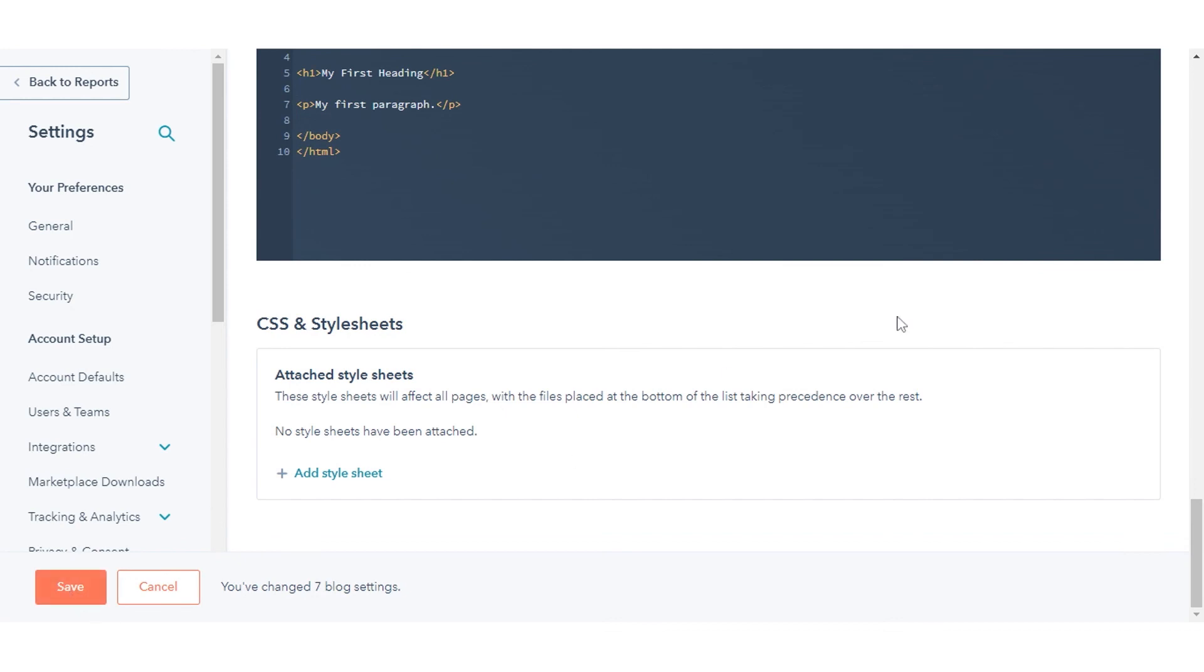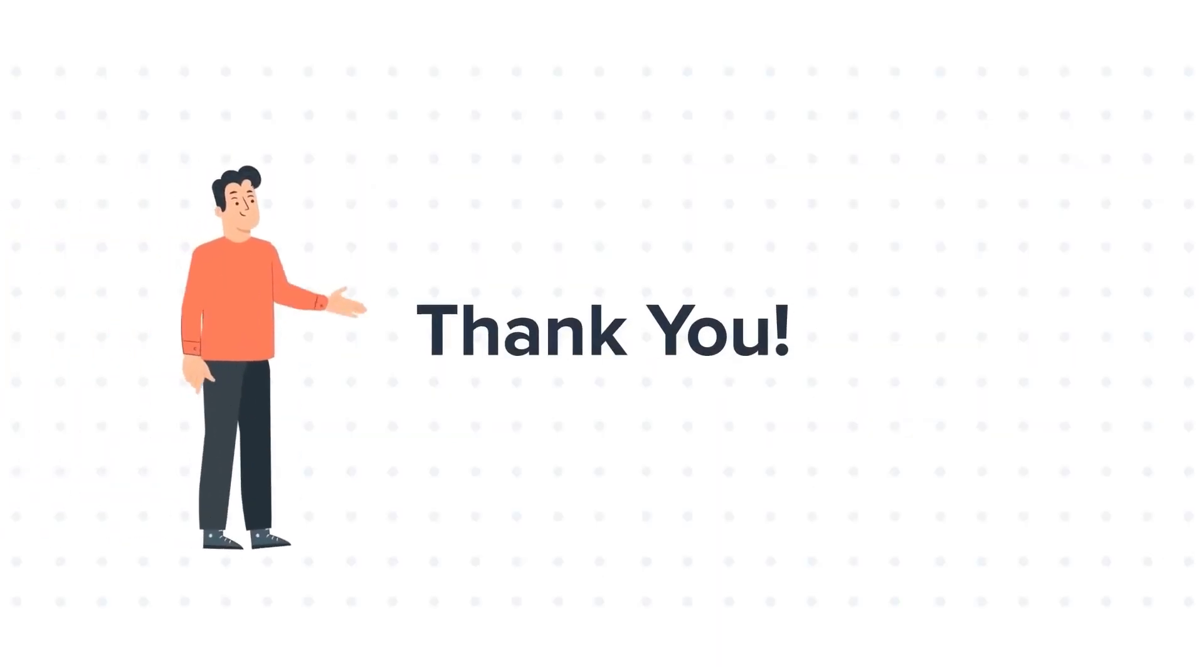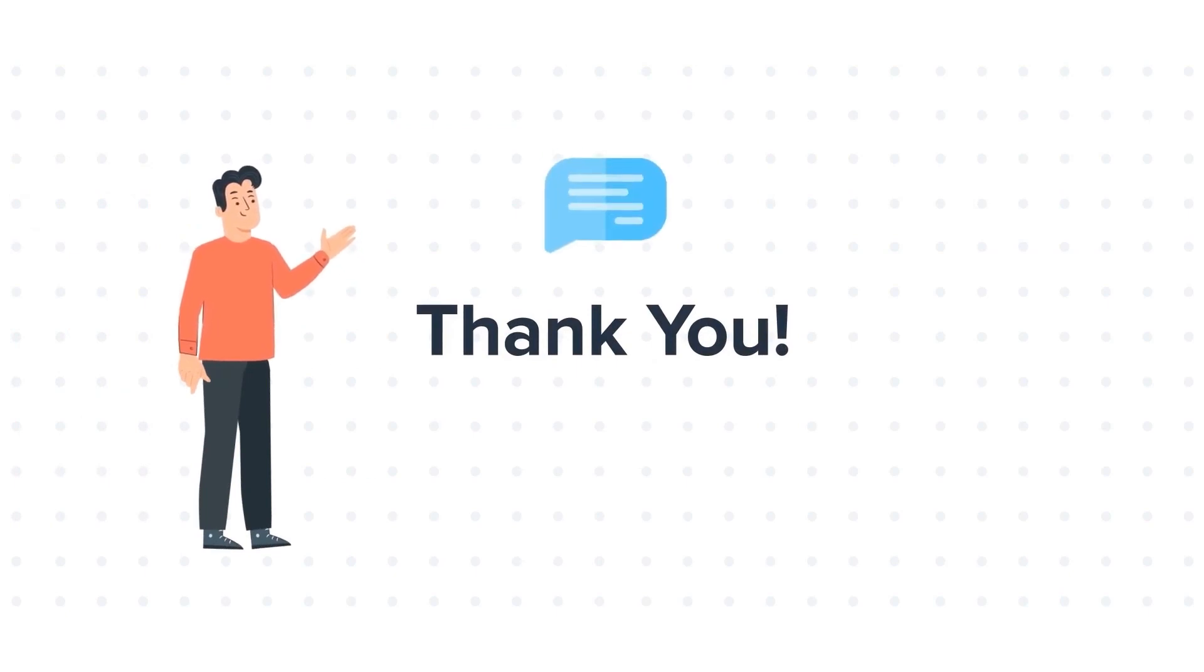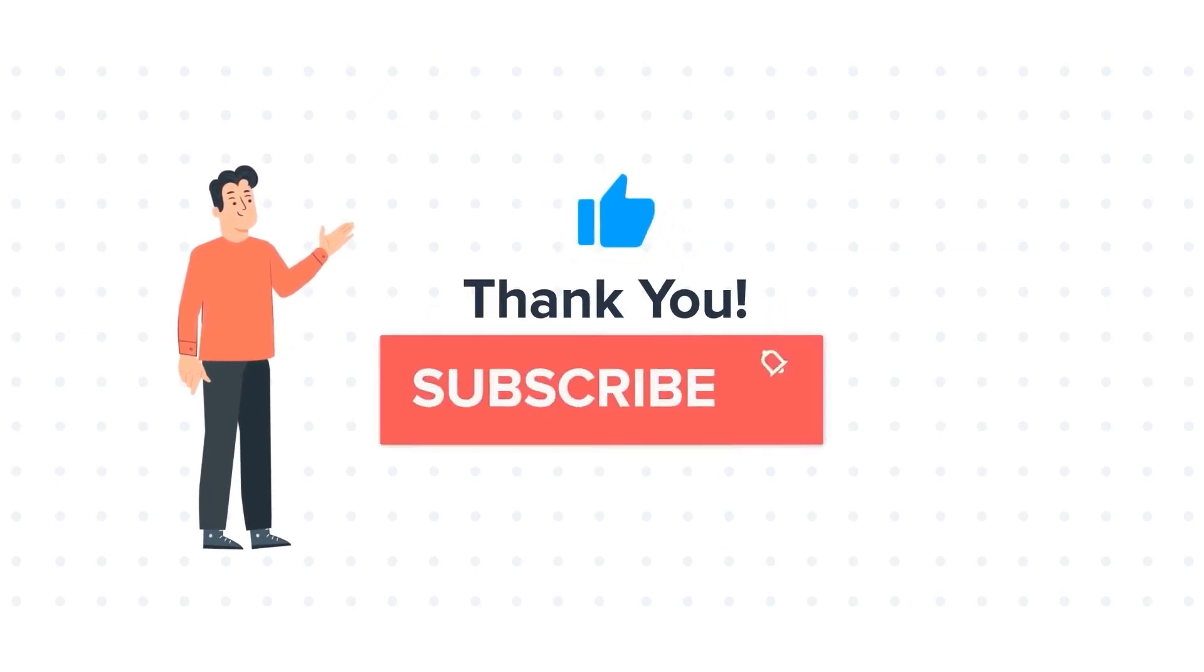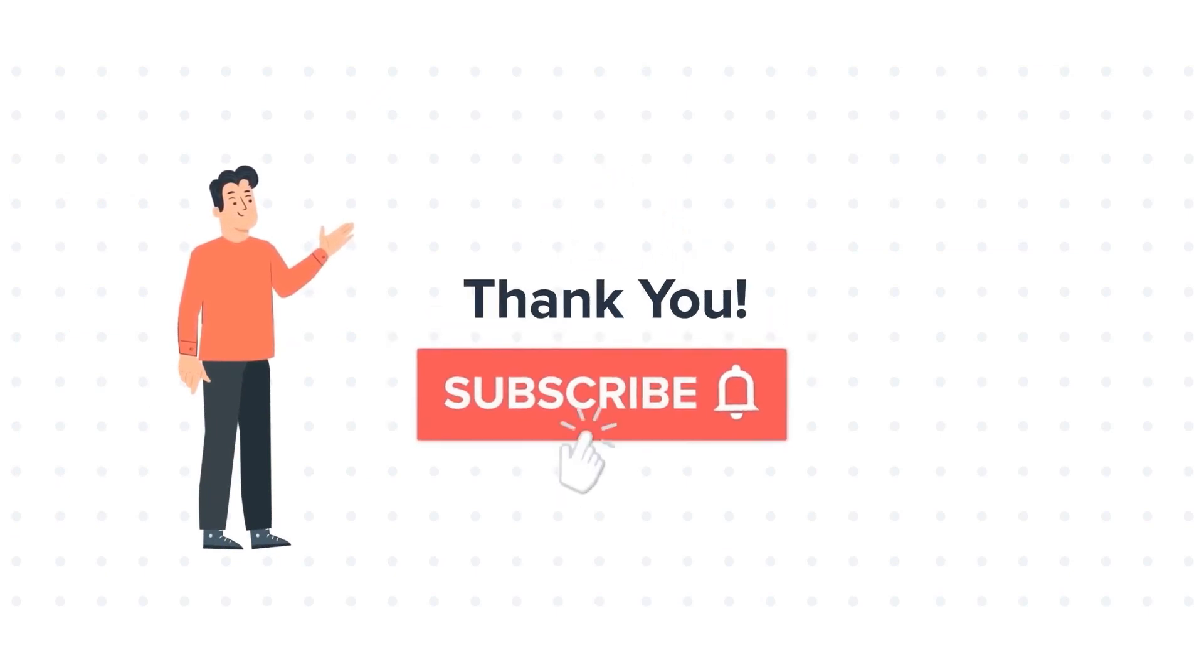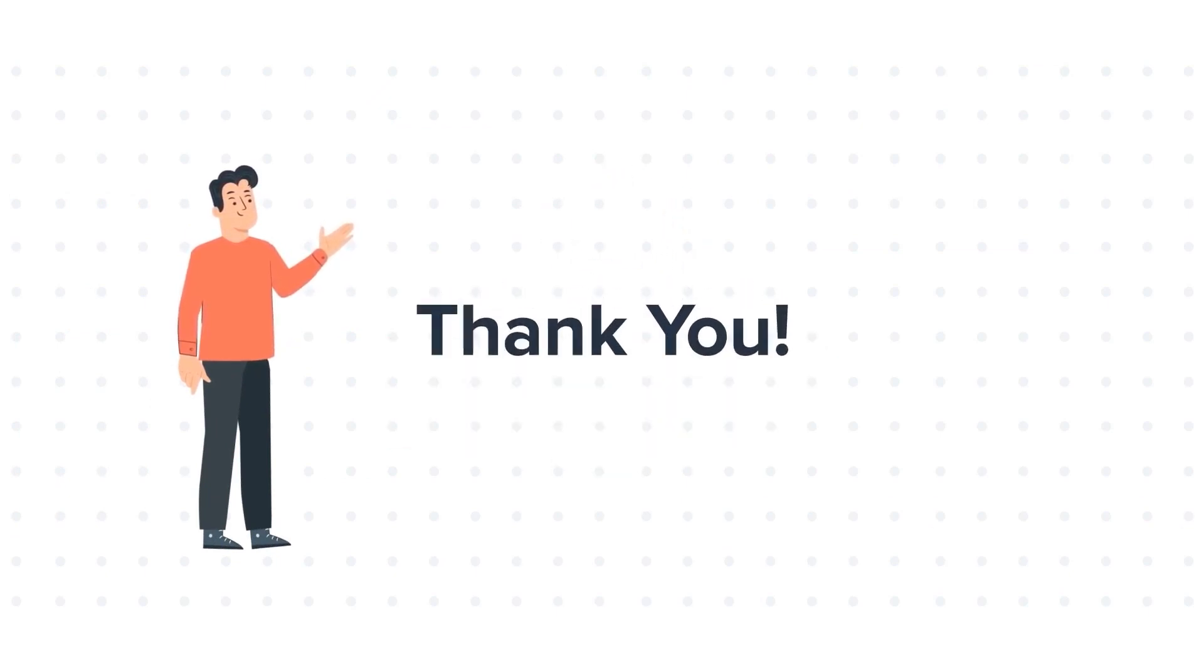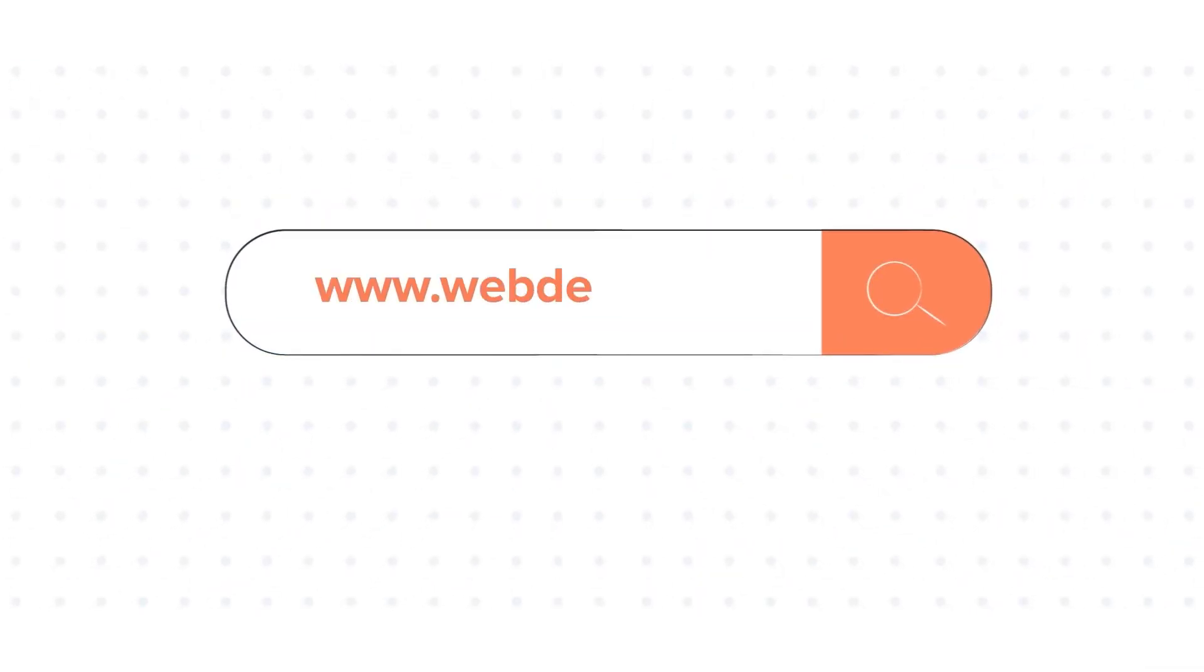That's how you can manage your blog template and settings in HubSpot. Thank you for watching. Feel free to ask any questions in the comment section and we will be happy to answer. If you like the video, give us a thumbs up and press the bell icon to subscribe to our channel. To know about our HubSpot services, visit us on www.webdo.com.